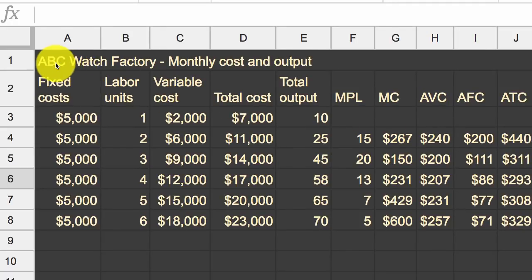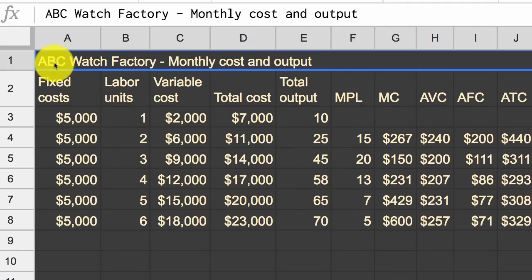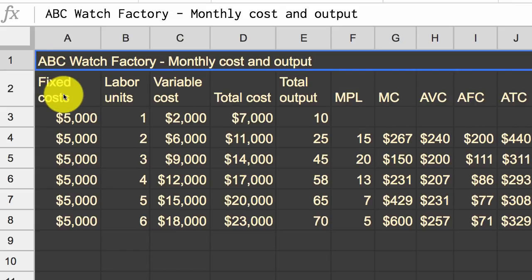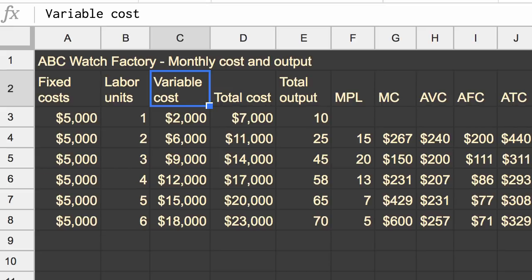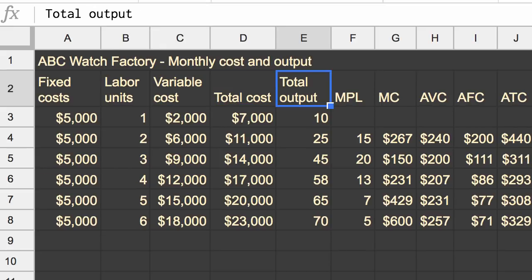In the last few videos, we were studying our watch factory, ABC watch factory, and based on some data, knowing what our fixed costs are, our labor units, our variable costs, our total costs, and then our total output